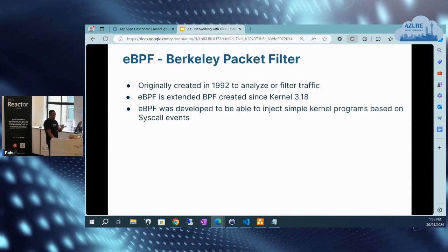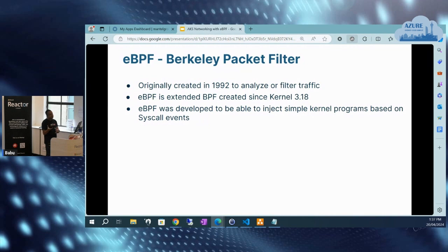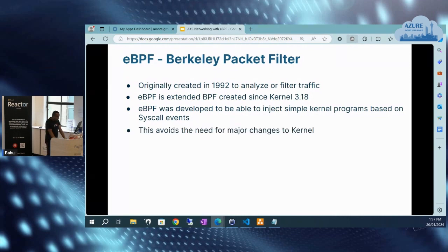I'll give a brief introduction about how eBPF looks like. It's kind of like a virtual machine inside the kernel that runs sandbox programs within the Linux kernel — exactly like how you can run JavaScript within a webpage. That's the whole analogy behind why we use eBPF. It avoids the need to make any major changes to the kernel.